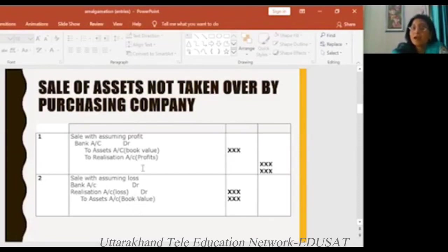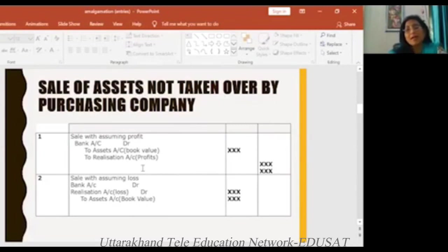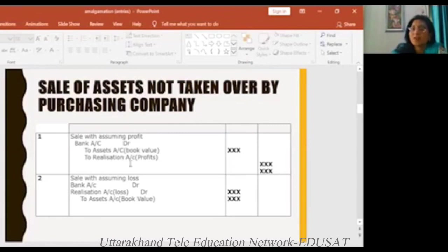For example, if we take part of the asset account in terms of investment value — if we calculate the value at 12,000 — then we will say: bank account debit, two assets account credit at 10,000 rupees, and realization account credit at 2,000 rupees. That means the realization account shows profit.